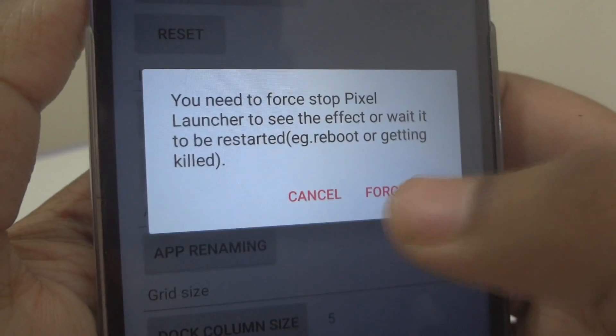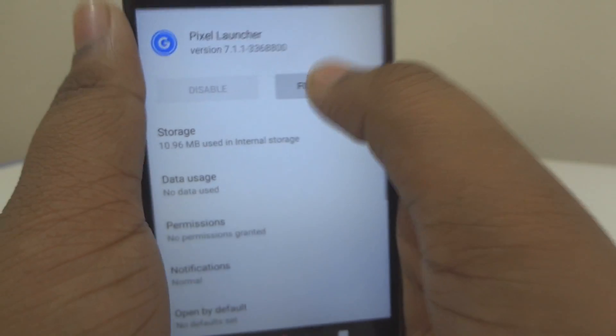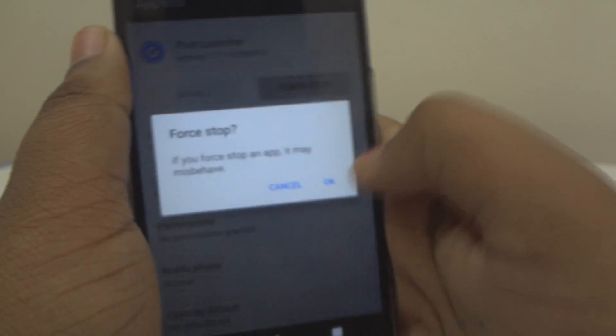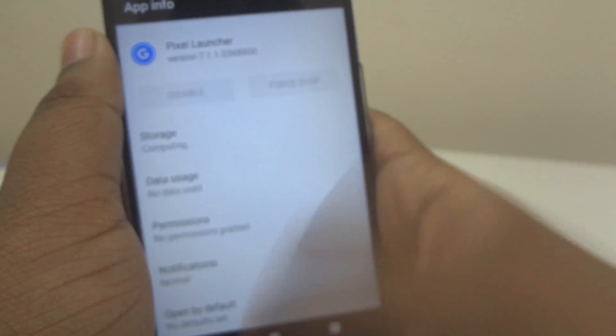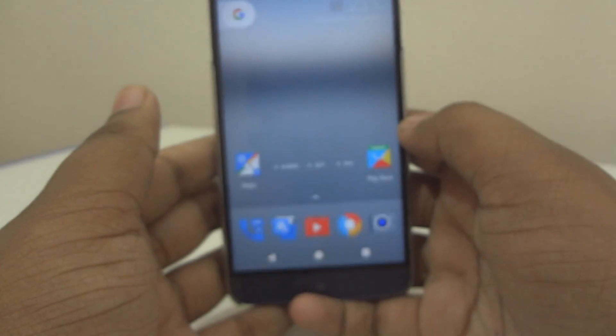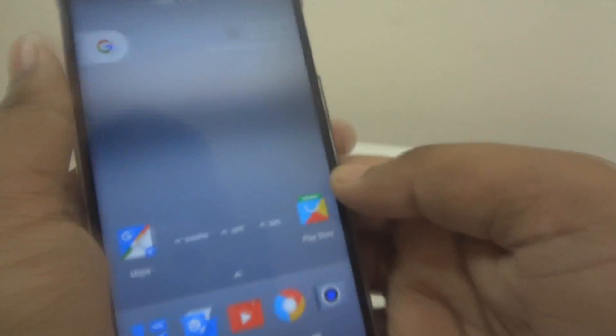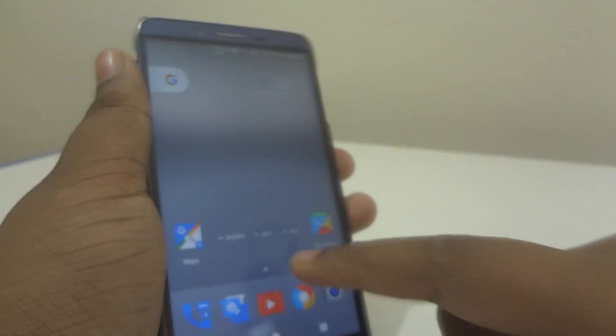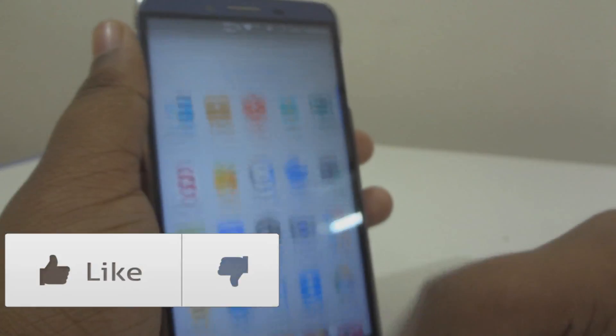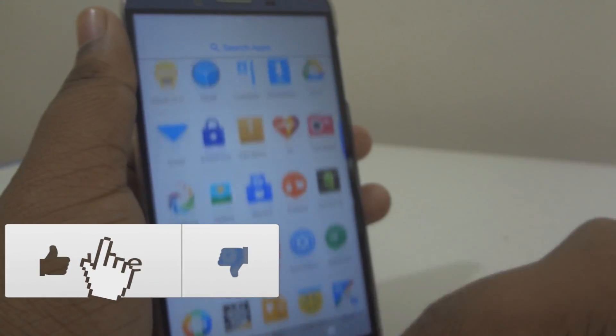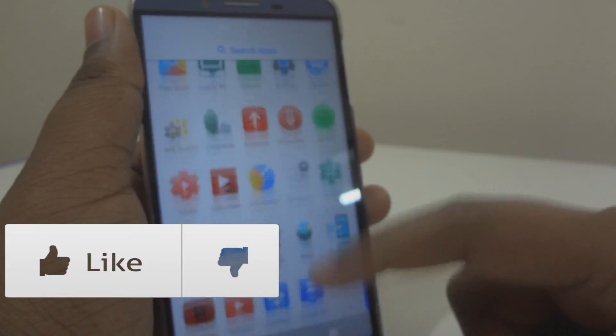It will prompt you to force stop the app. Go ahead and tap on Force Stop. After that, go to your home screen and you should see the icon pack has been applied to your Pixel Launcher.